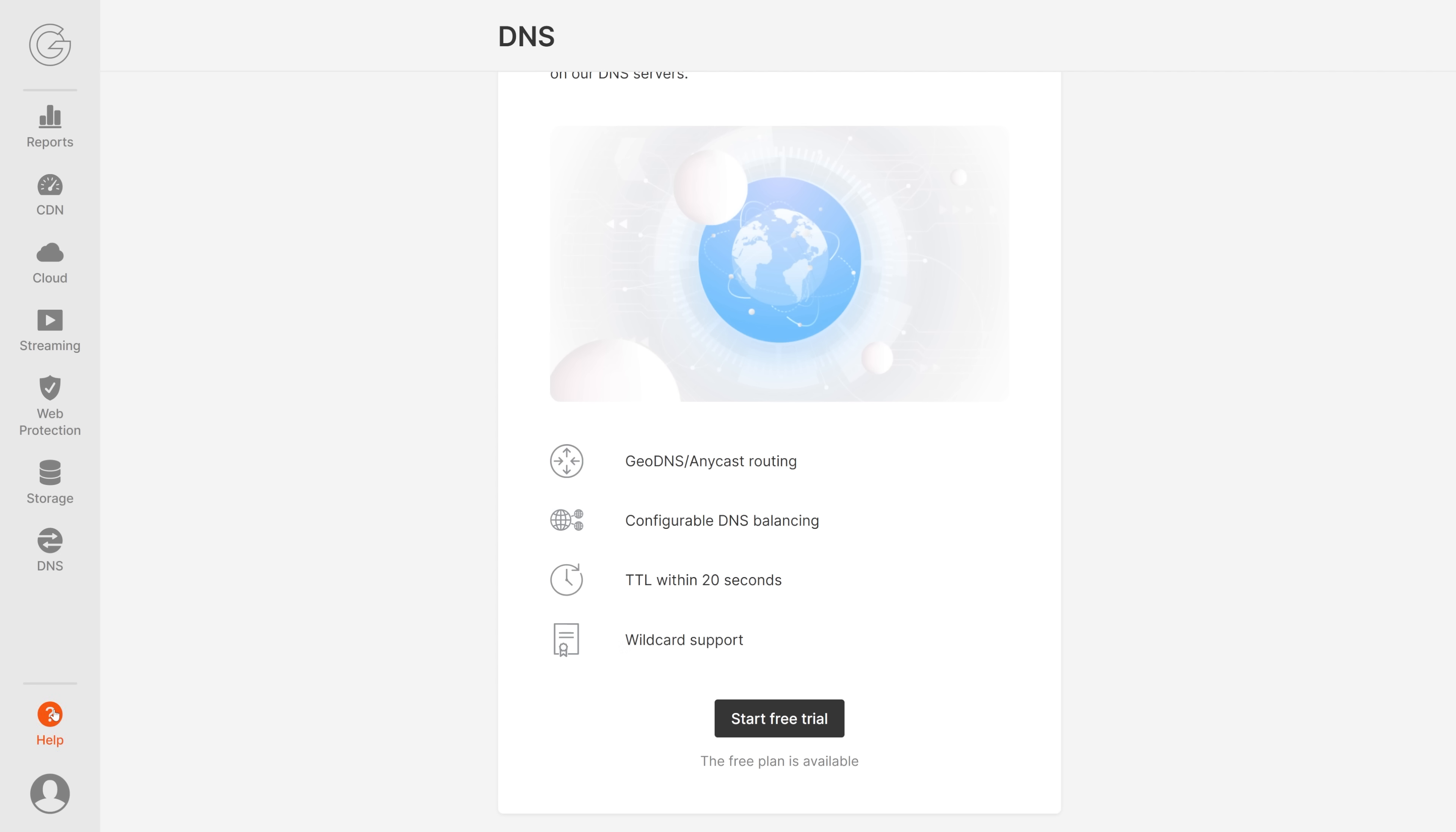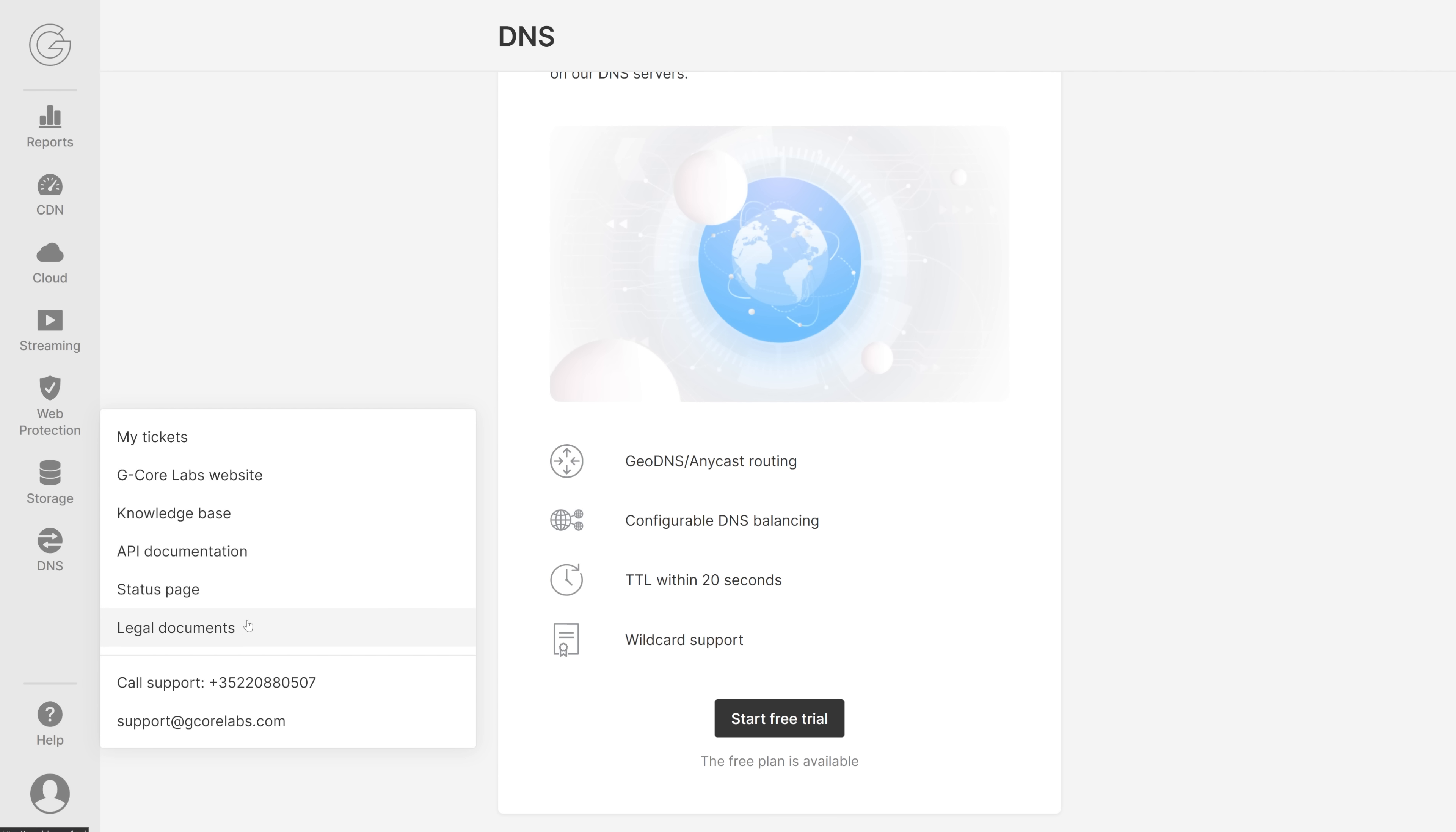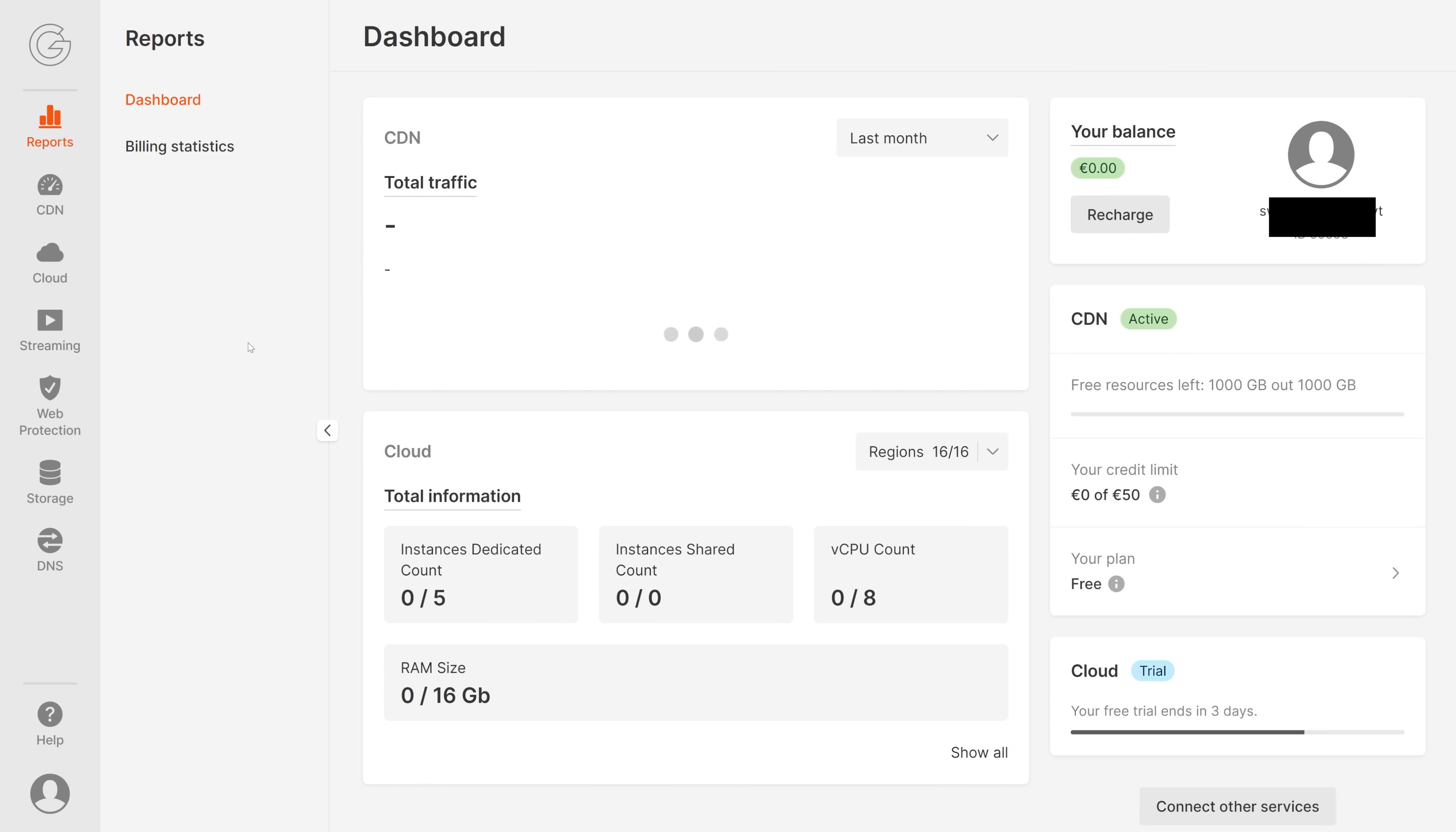If you need help, just click on the help button. You can write the support, call the support, and there are also tickets available and a knowledge base, API documentation, everything that you need to know. If you have further questions, there is support of course. If you click down here on your user, you can check out your information and log out.